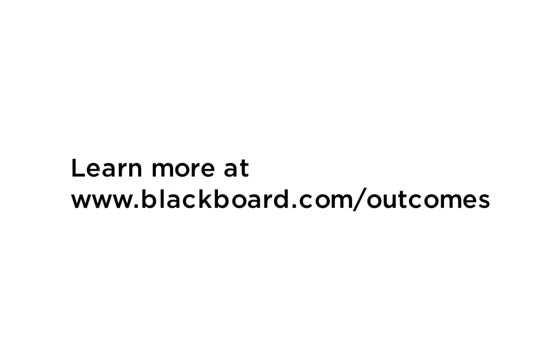Learn more about the power of evidence-based assessment using Blackboard Learn for Outcomes Assessment.